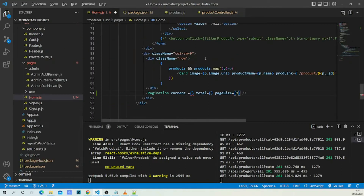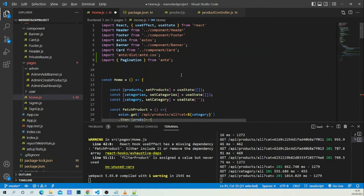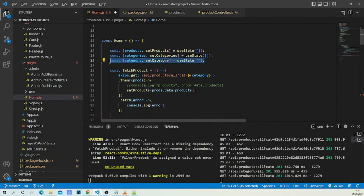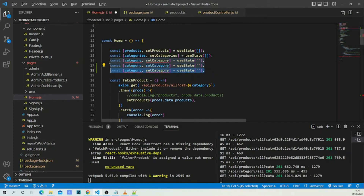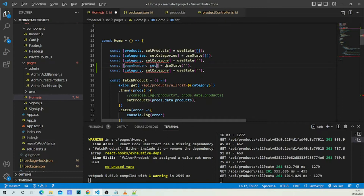Now I need to fill in the curly braces for `current`. I need to create two state variables. The first one is `pageNumber` and `setPageNumber`, where `pageNumber` defaults to one.